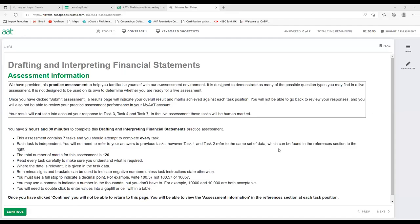Hello everyone. In this session we're going to look at Drafting and Interpreting Financial Statements. This is one of the Level 4 core papers we have to attend in the exam. This paper was previously called the Statement of Financial Position for Limited Companies, but with the new AQA 2022 syllabus, we now call it Drafting and Interpreting Financial Statements. The content is more or less the same as AQA 2016, with a few new topics added in AQA 2022.